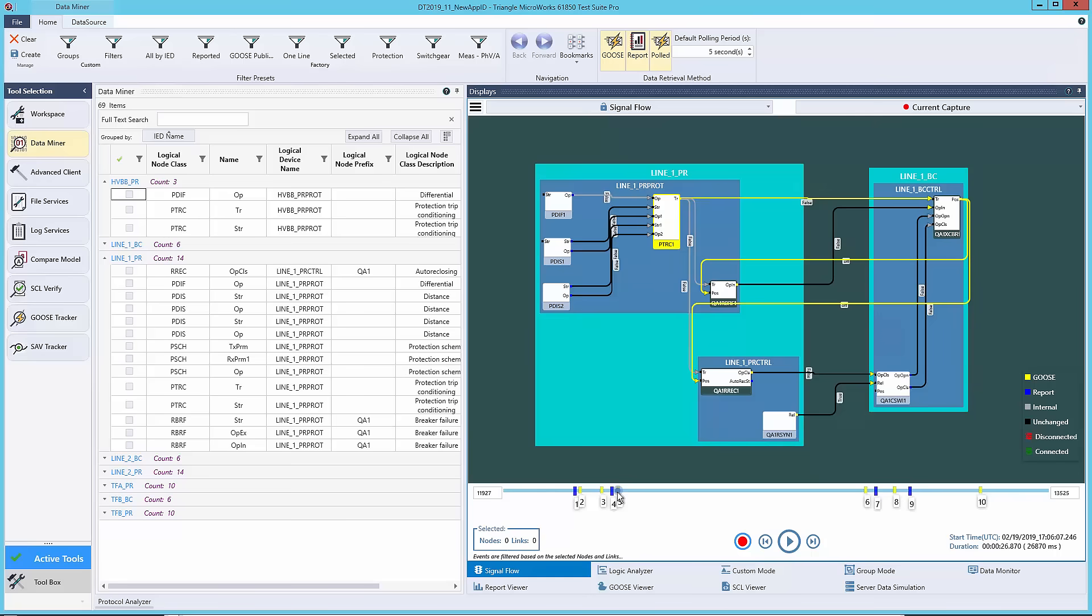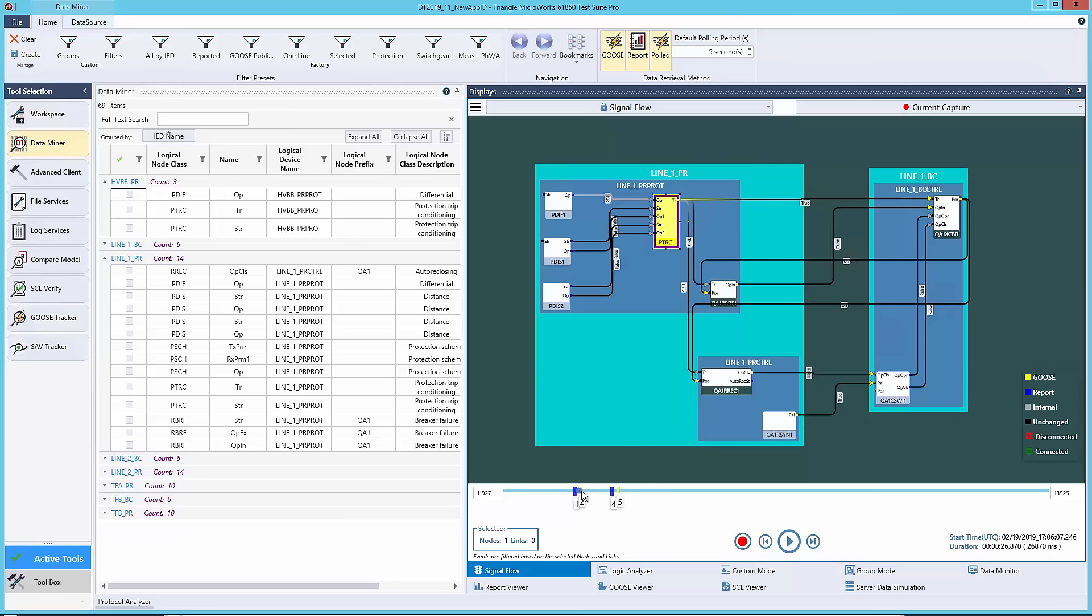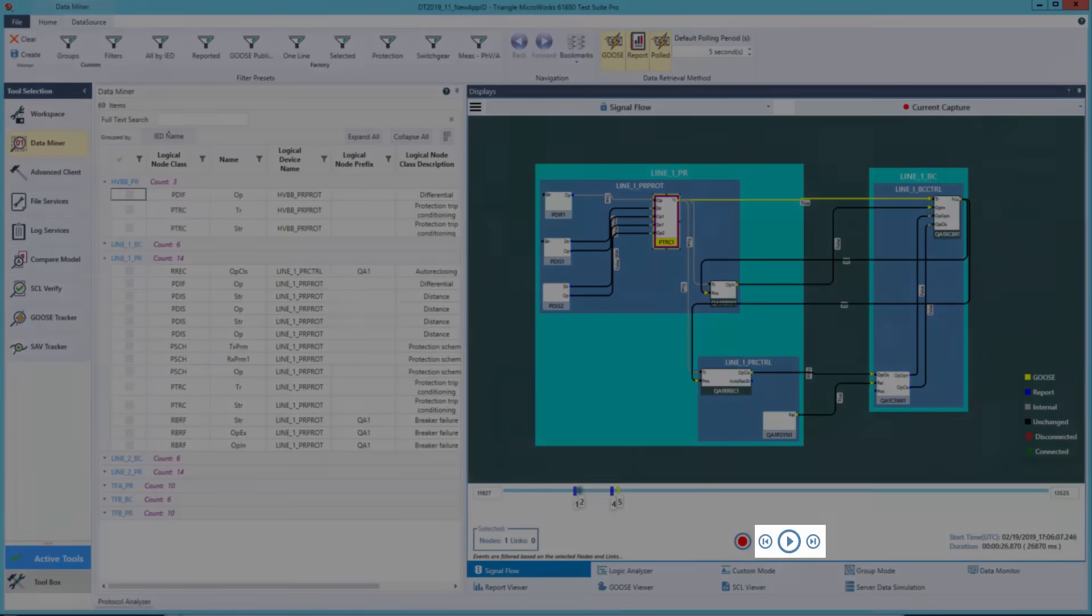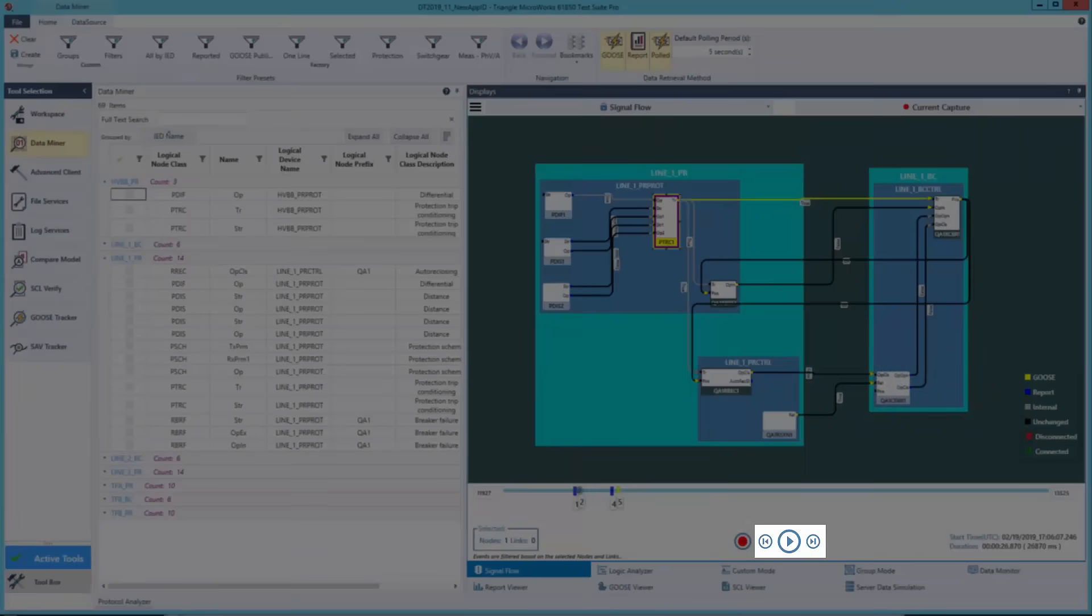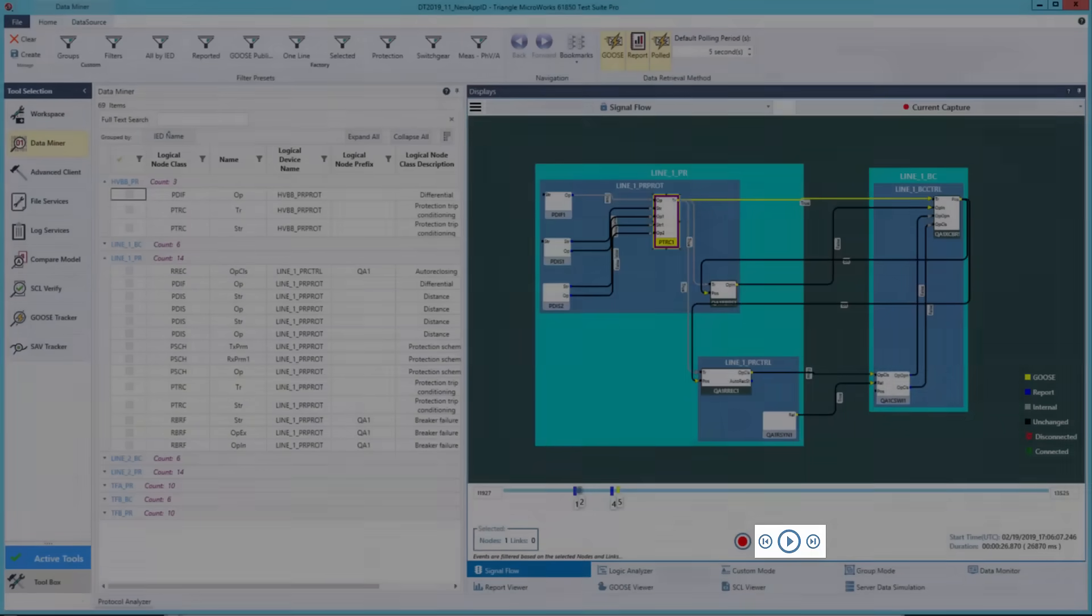If you're only interested in a specific logical node, you can click that logical node in the diagram and only see the markers involving that specific logical node. You can also click the next or previous event buttons to see the signals in order at your own pace.